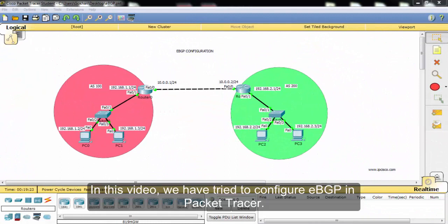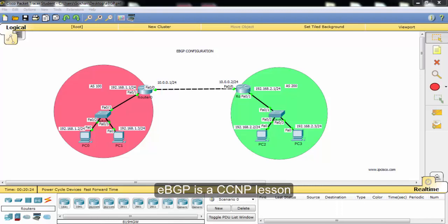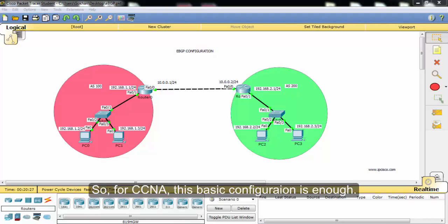In this video, we tried to configure eBGP in Packet Tracer. eBGP is a CCNP lesson. So for CCNA, this basic configuration is enough.